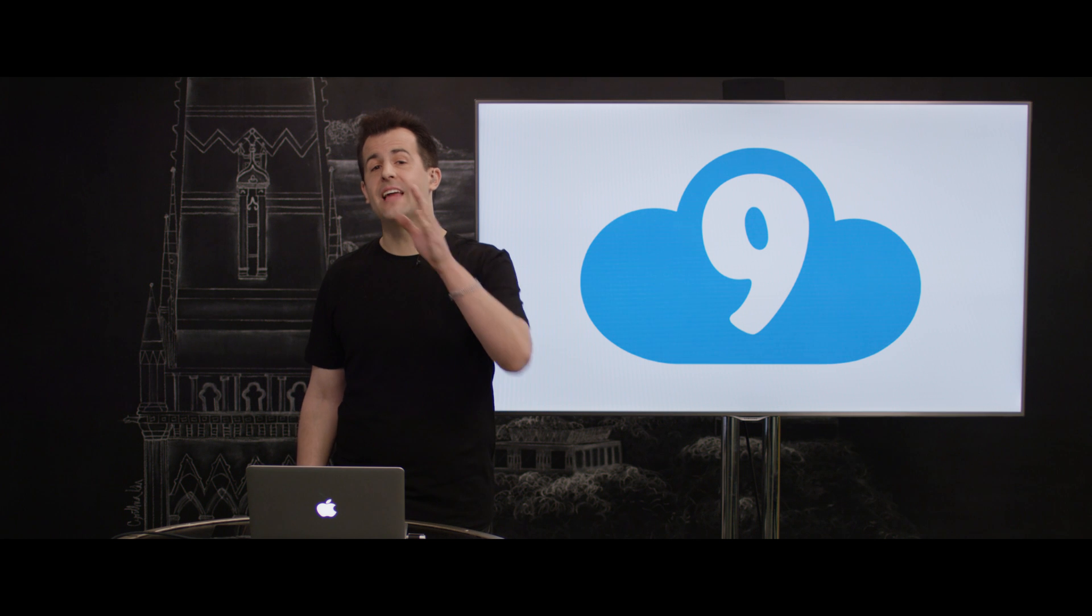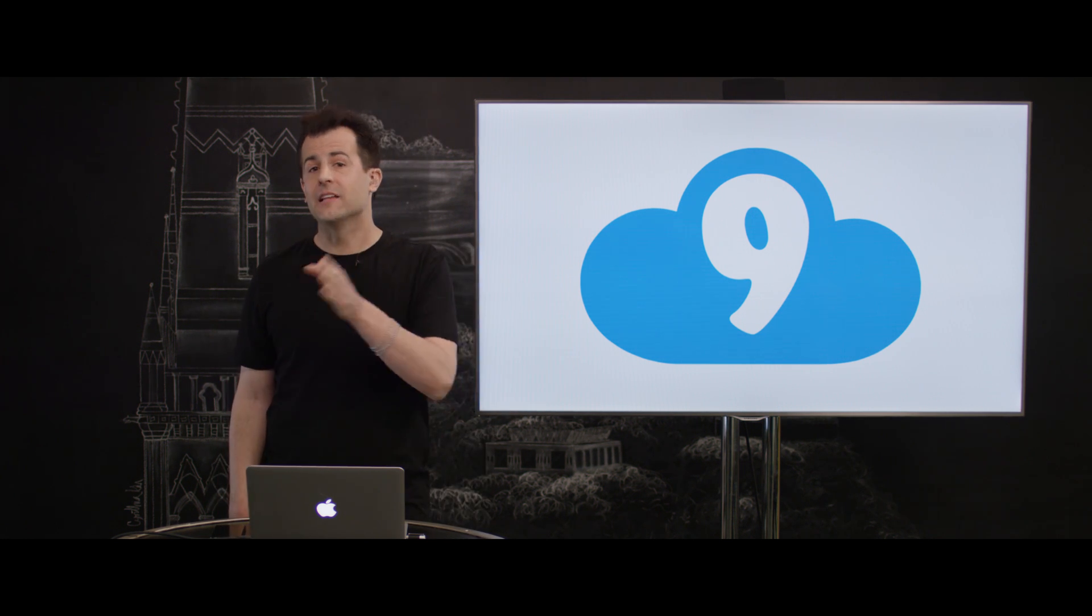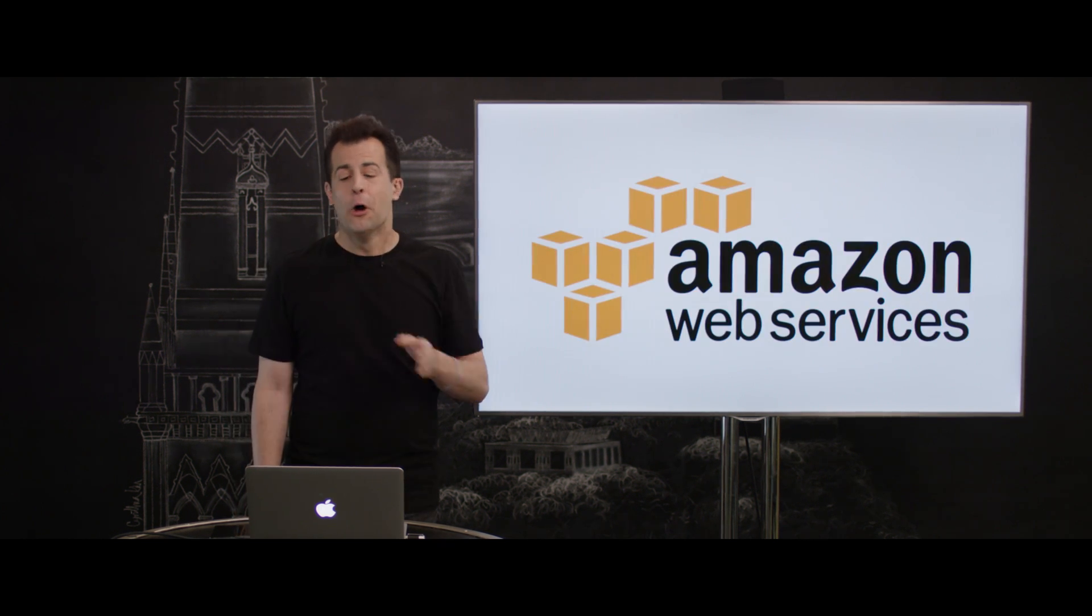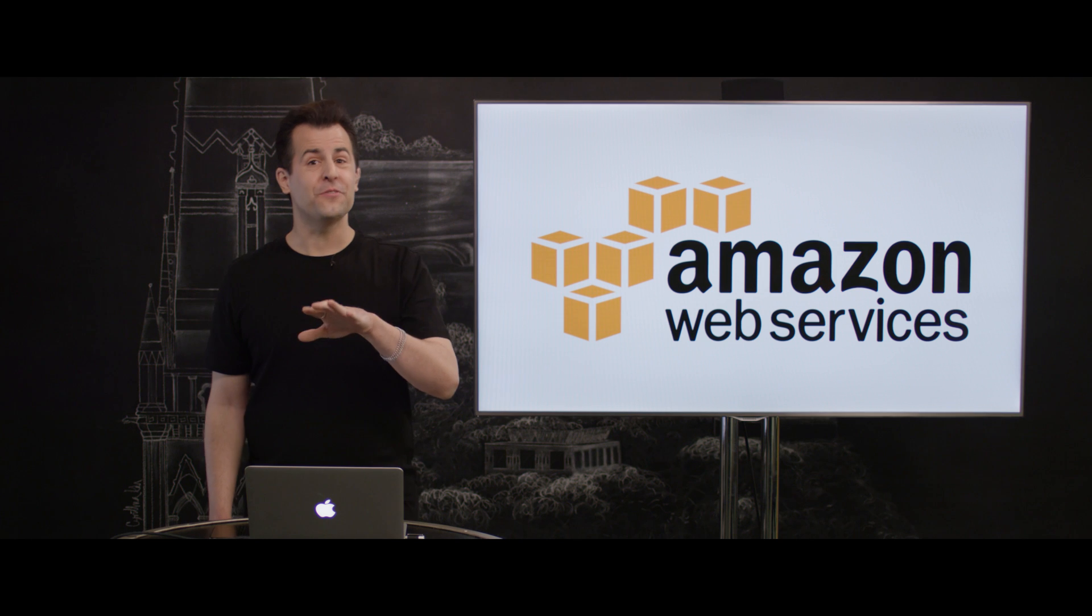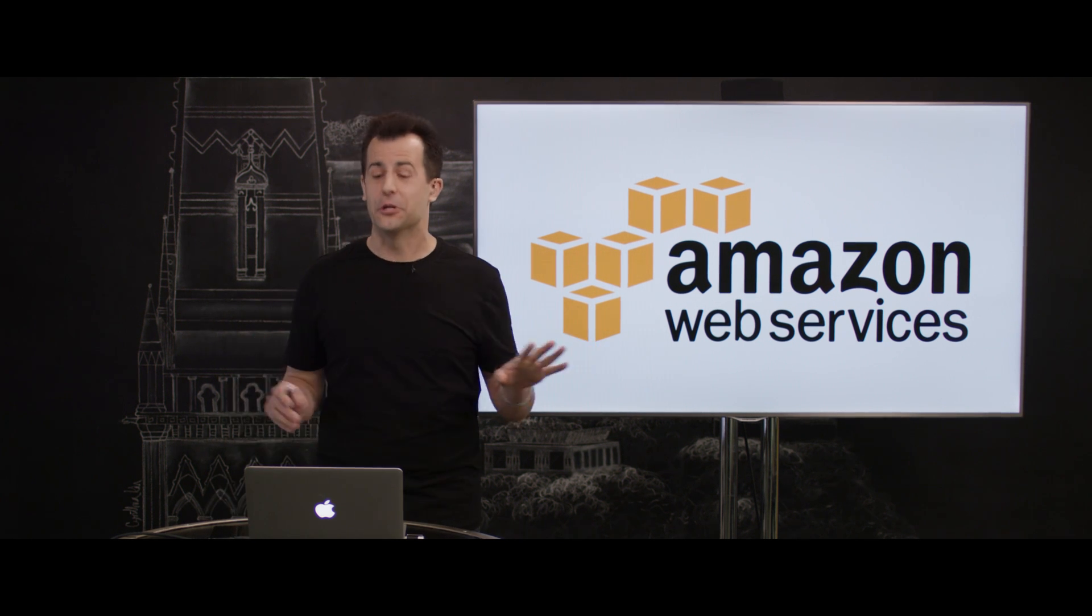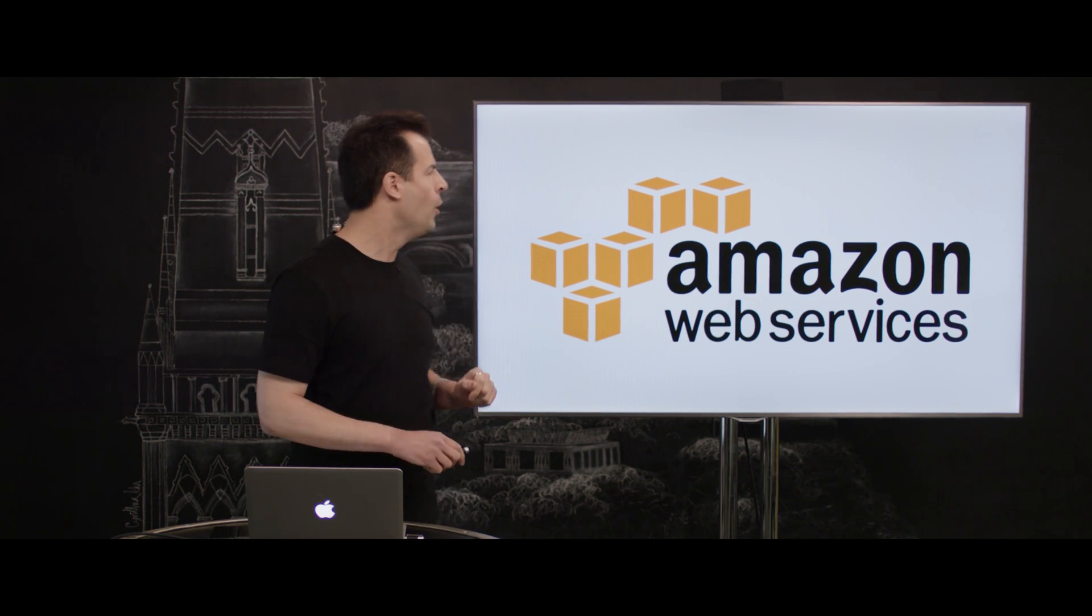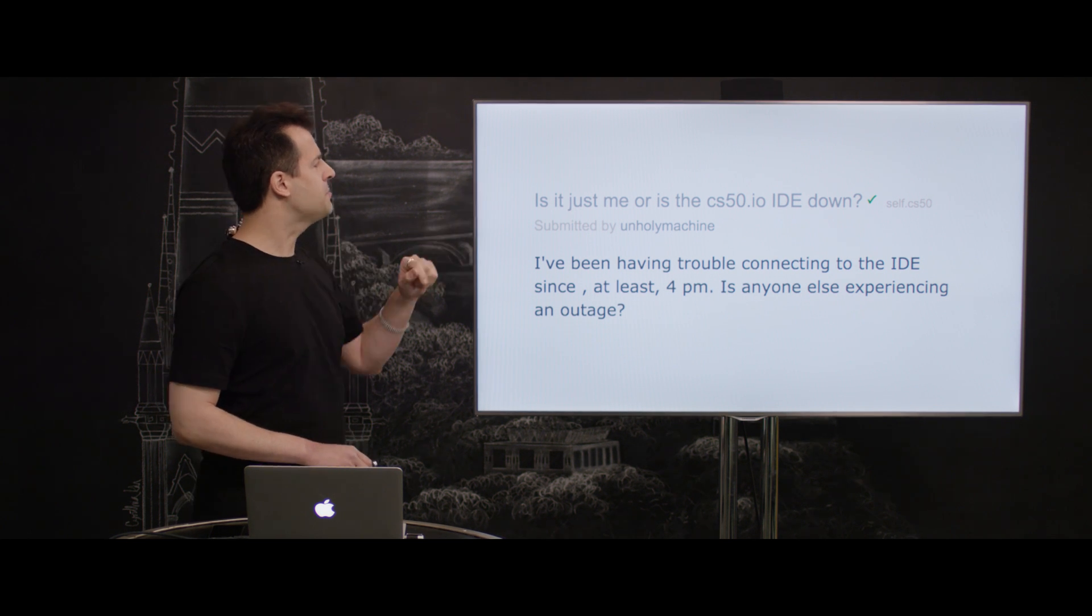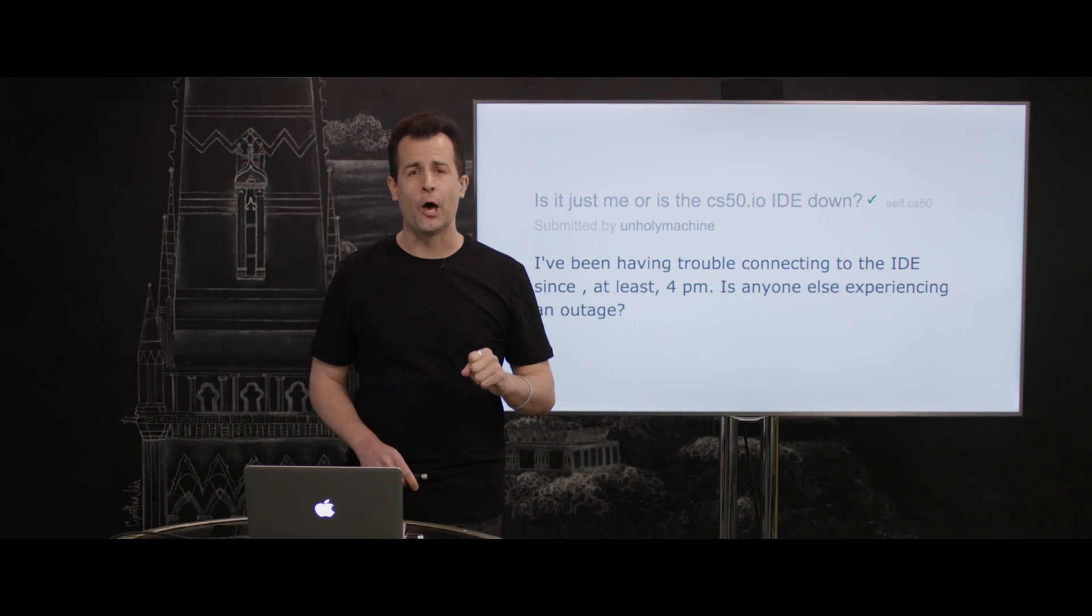Dan Armendariz used to work for CS50, but is now actually at Cloud9, the startup based in Amsterdam that created Cloud9's IDE itself. Cloud9 happens to be owned by Amazon now, but it turns out, fun story, CS50 IDE wasn't working earlier this week. In fact, we started receiving just a couple days ago reports like this on the course's subreddit: Is it just me, or is the CS50.io IDE down?